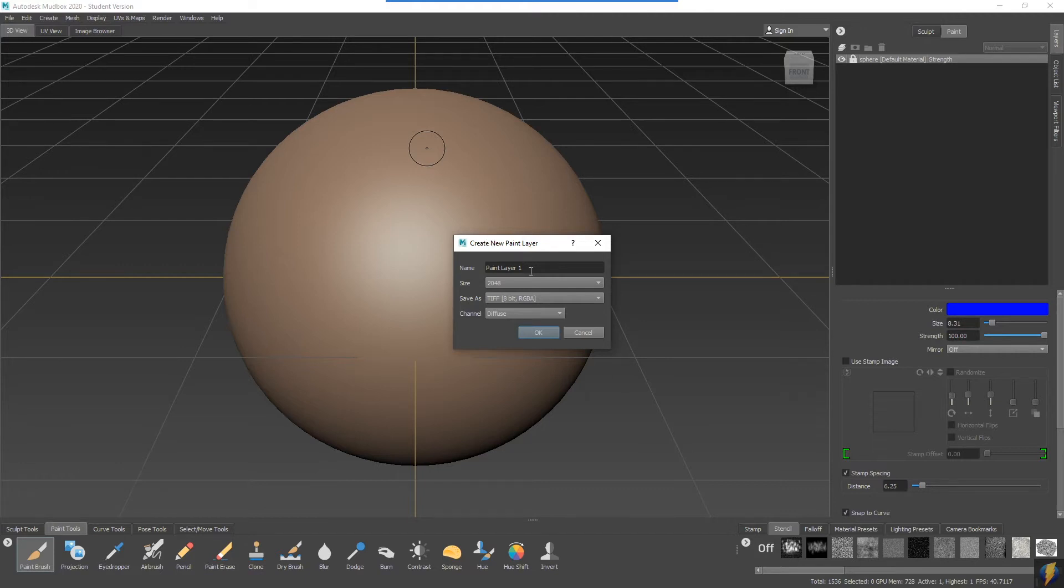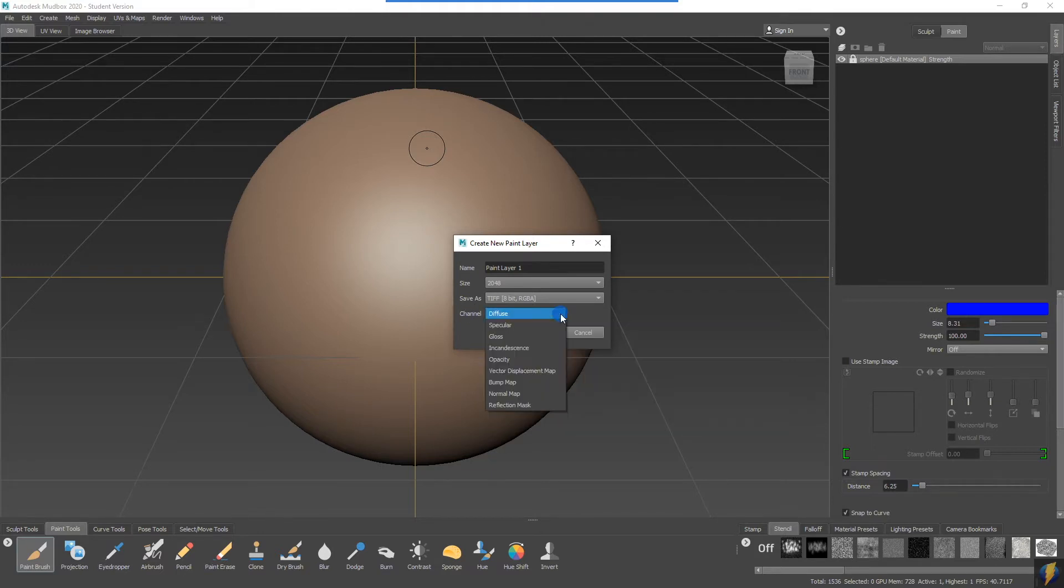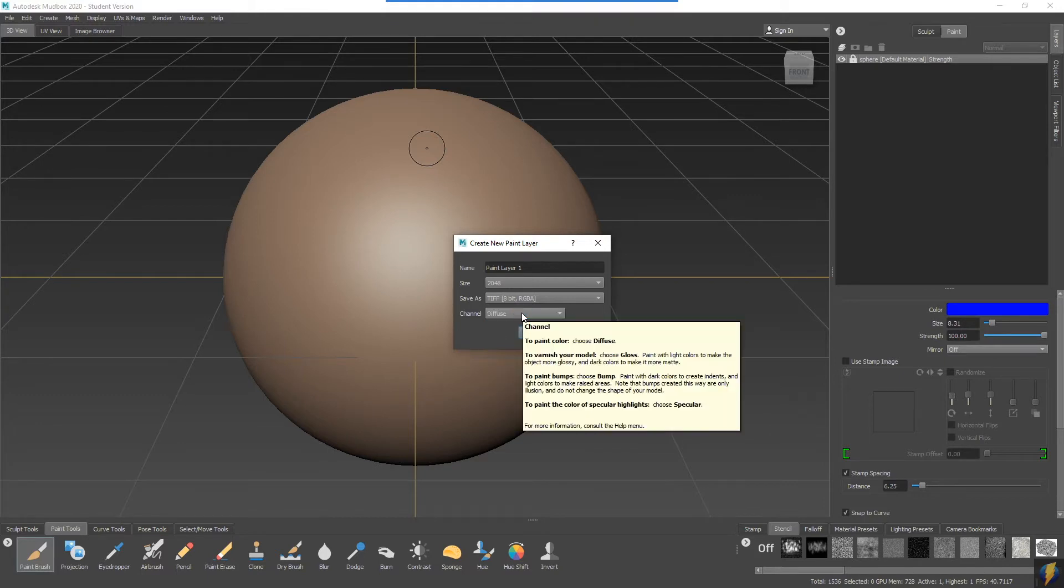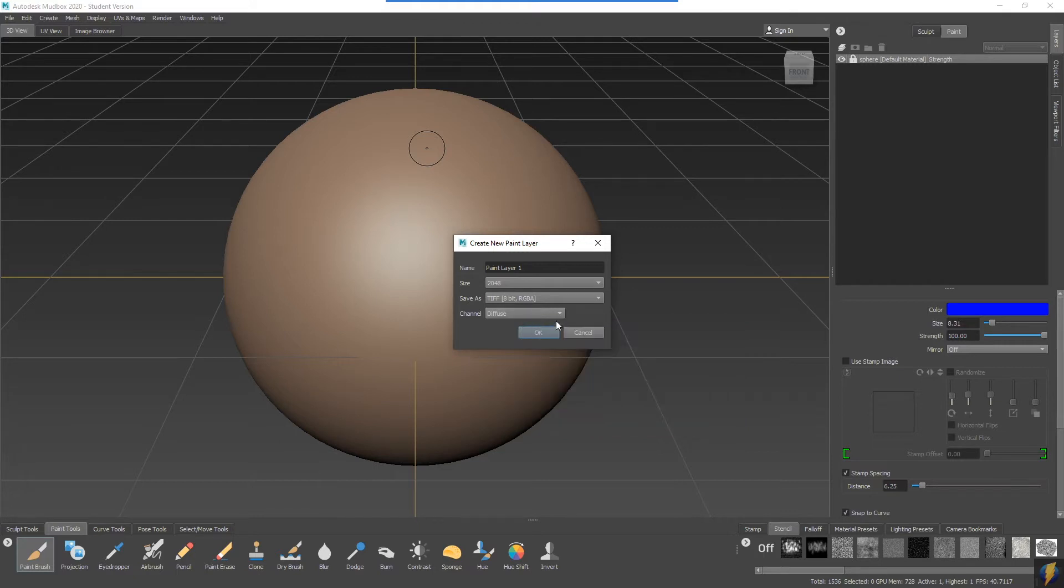We can give it a name and we can also say what channel we want to paint it on. We have this drop down here. We're going to keep this diffuse because that refers to the color, however you'll see that we also have a bunch of other options here as well.